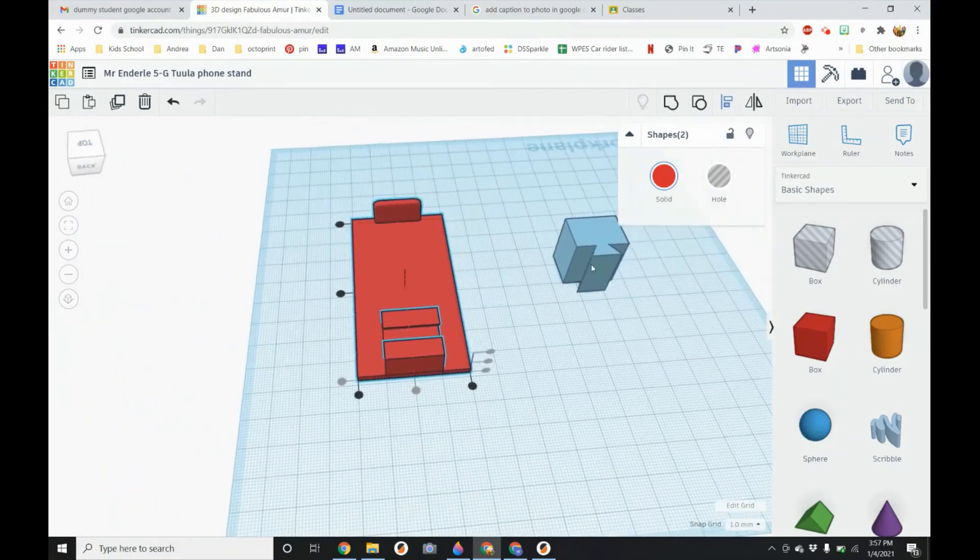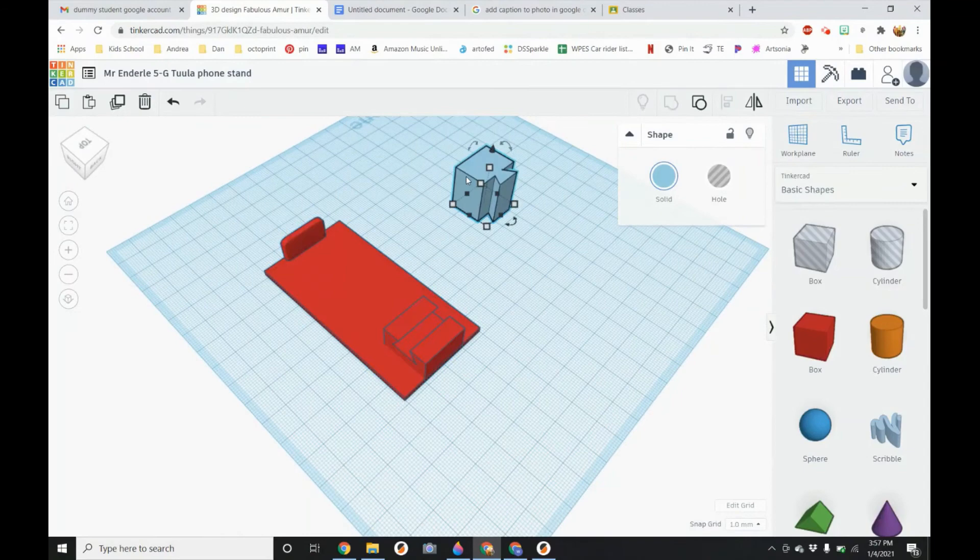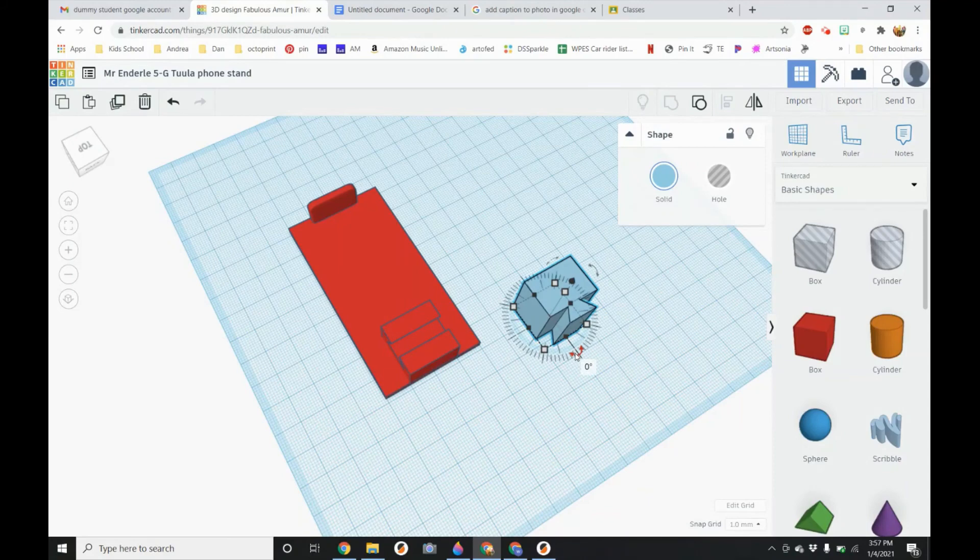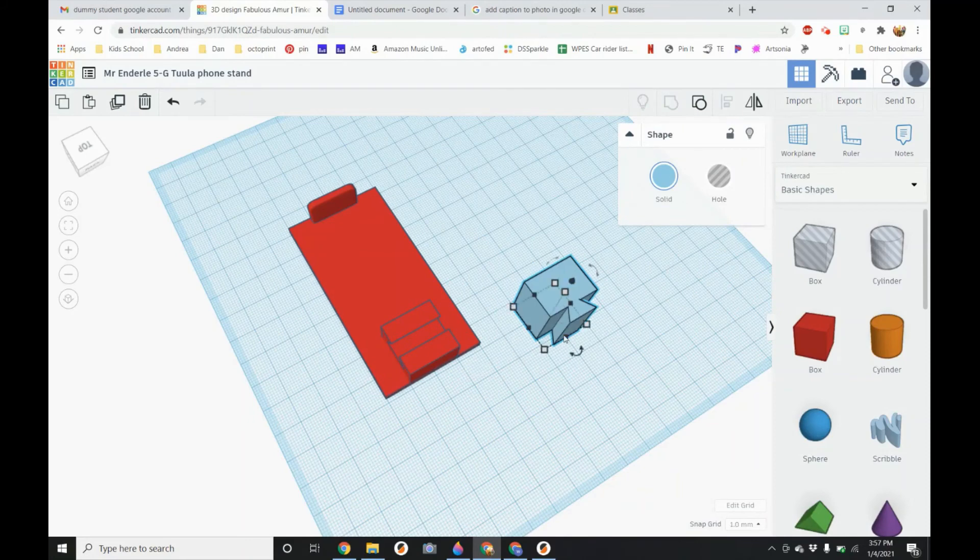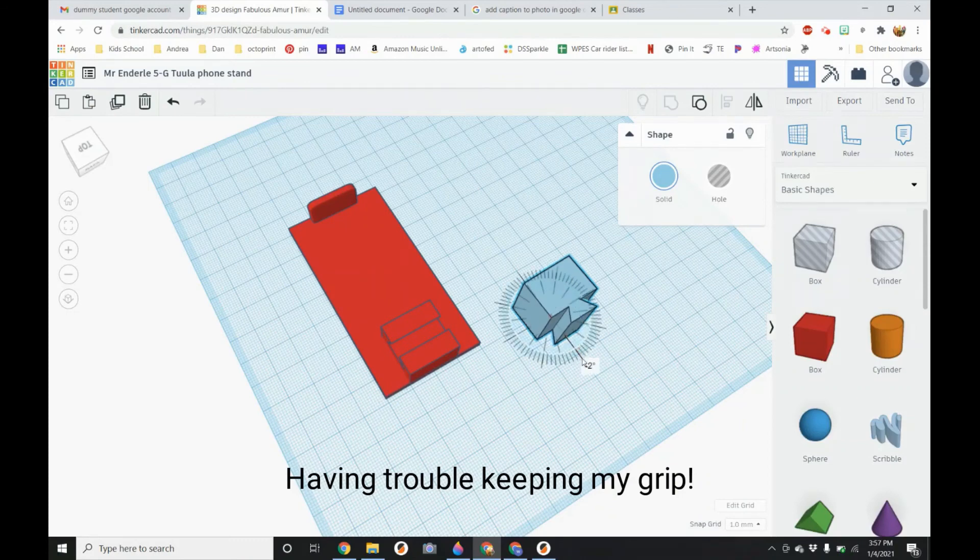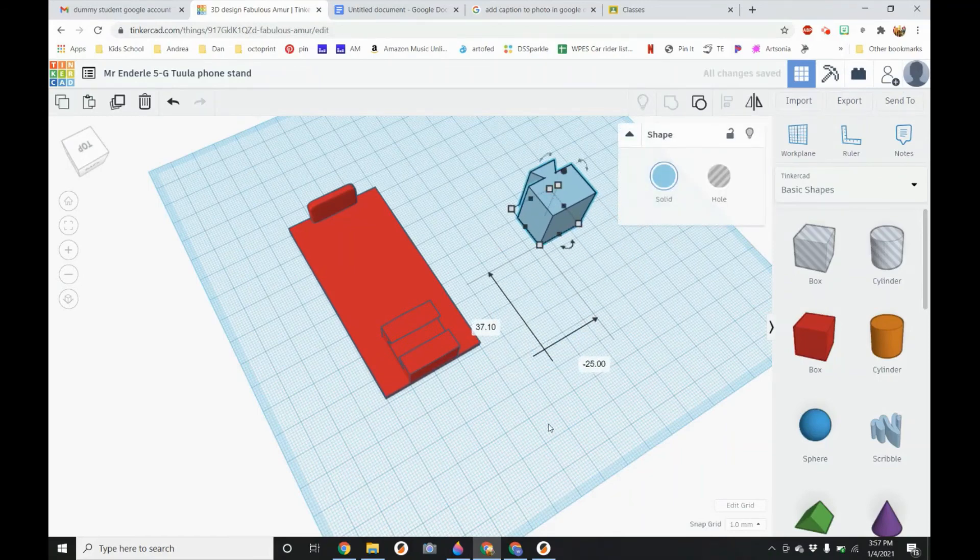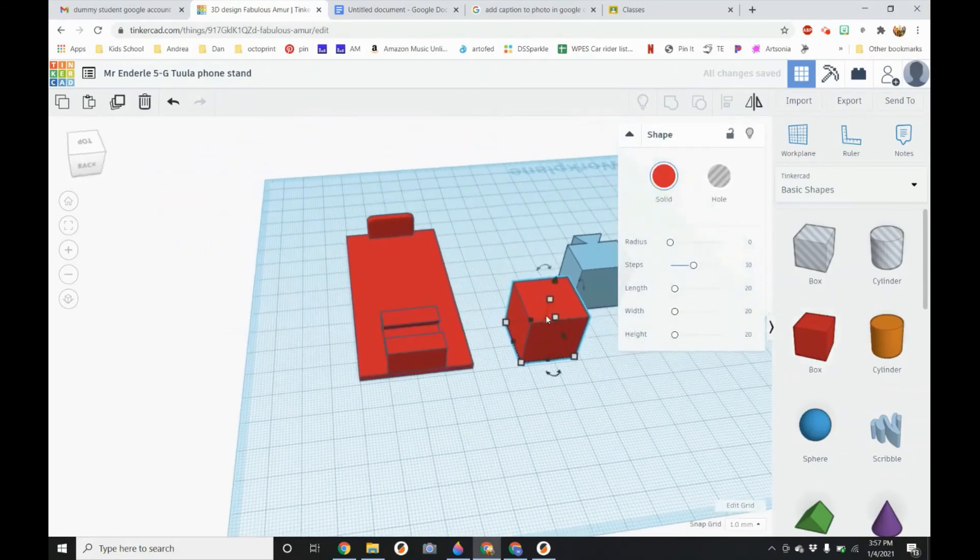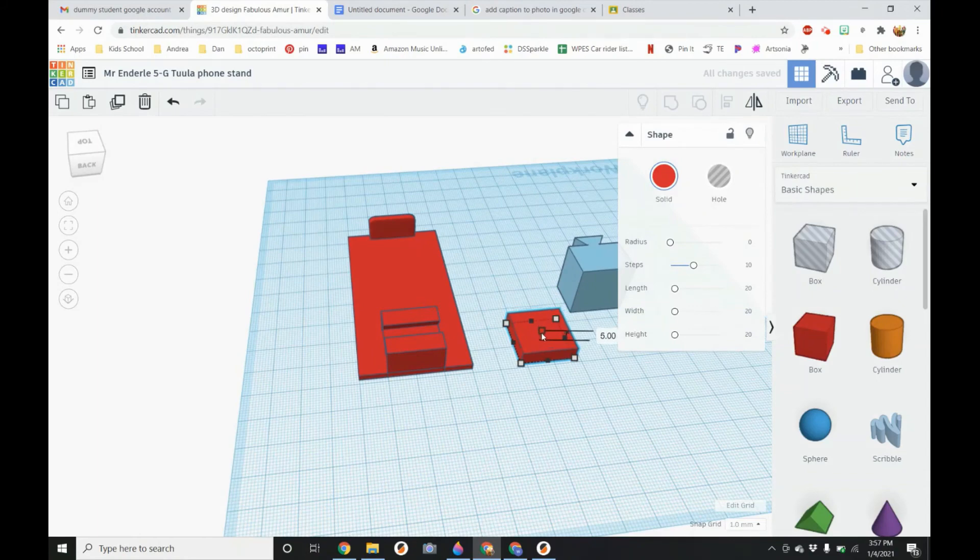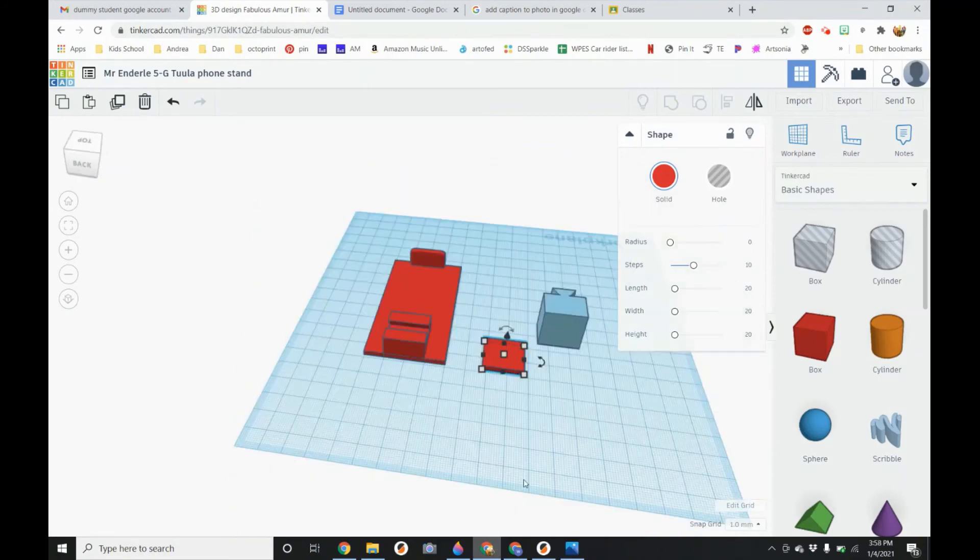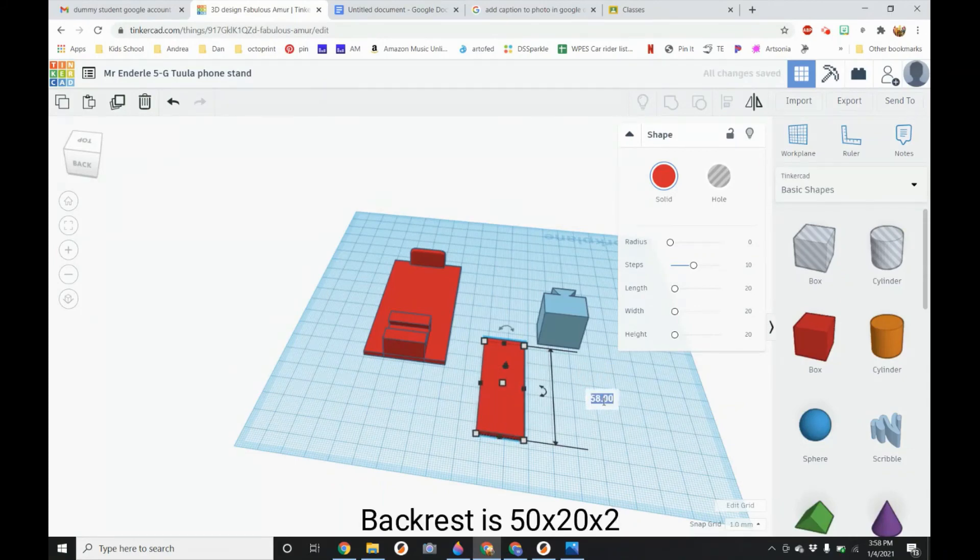The next thing I am going to do is the back rest for our phone stand. So I am going to rotate this 180 degrees. Now we are going to make another flat. So we are going to make it too high. You want to make your length about 50. So 50 by 20. By too high.